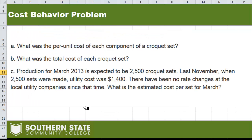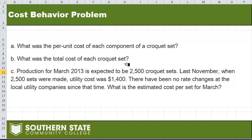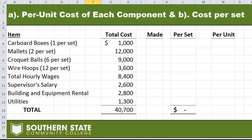What they want you to figure out is the per unit cost of every croquet set and the total cost of every croquet set. We'll start there, and then come back and look at part C when they look forward one month to figure out what happens if we make a little bit more. So let's start with A and B.